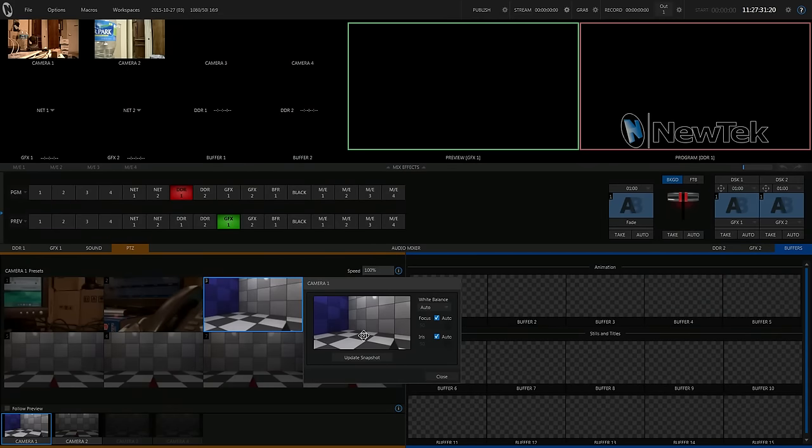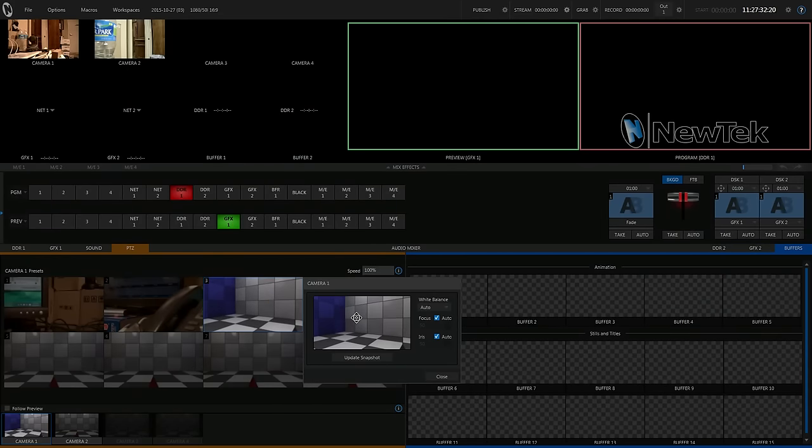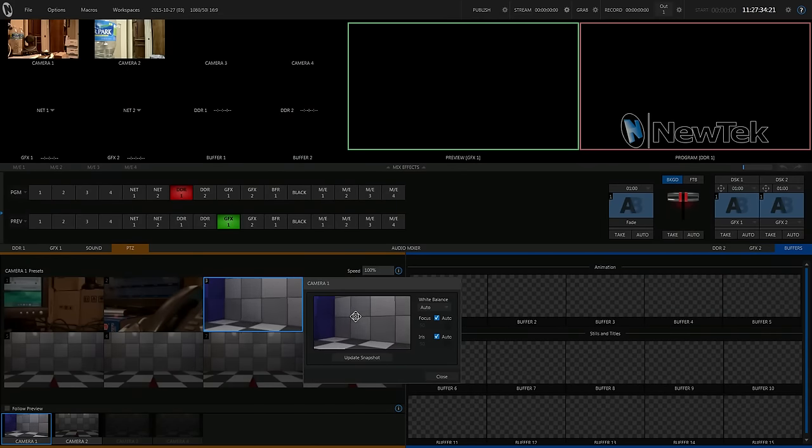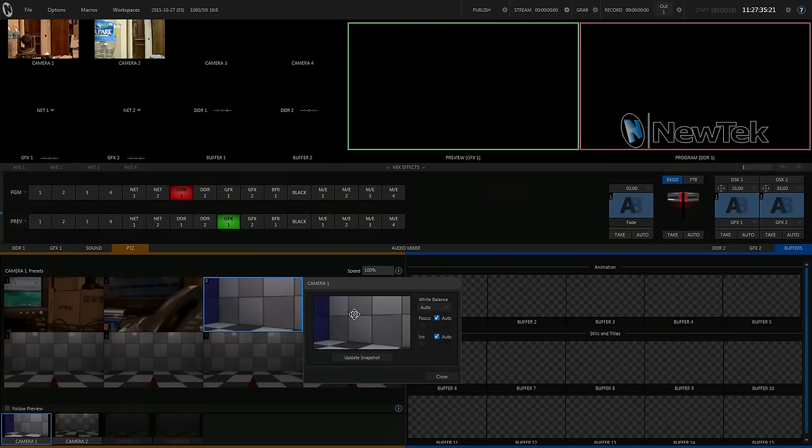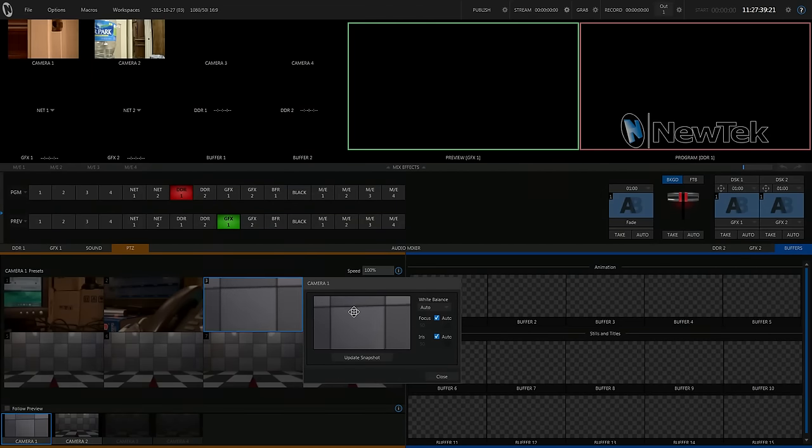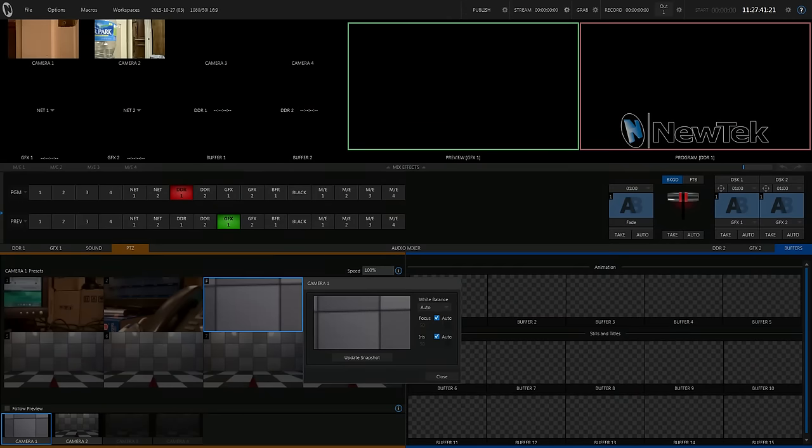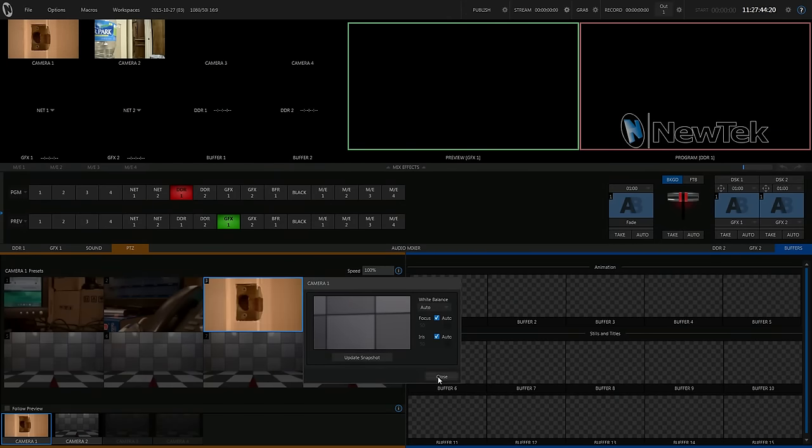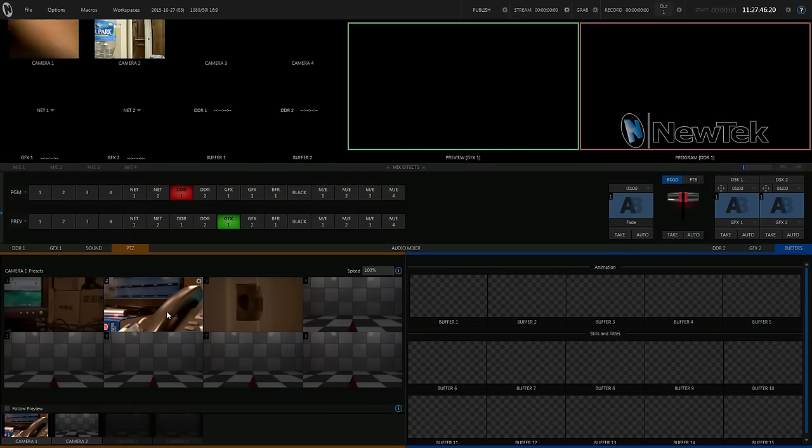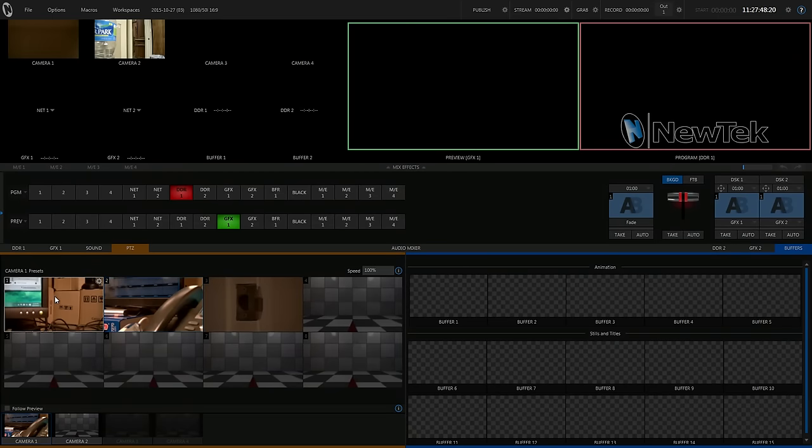Alright. This is our 20X SDI, so you can zoom in pretty well here. Alright. You should be able to just select these and go back to your presets.